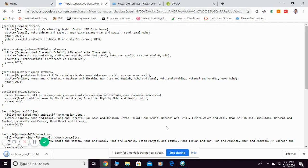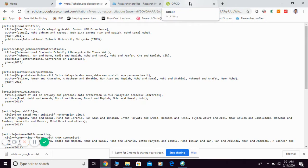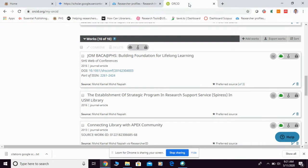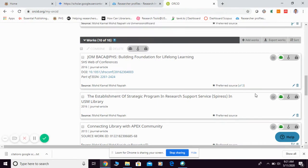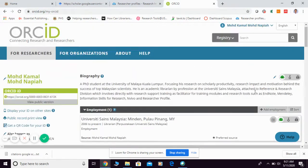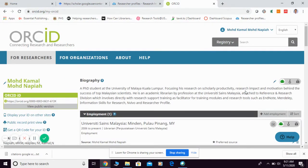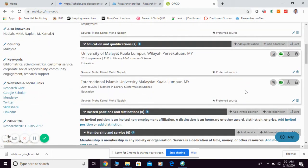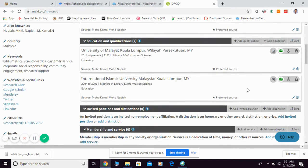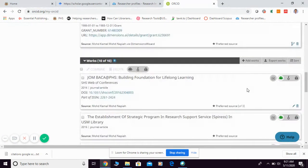Next, you can open your ORCID. So, this is my ORCID.